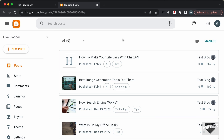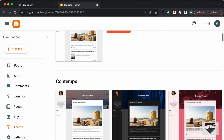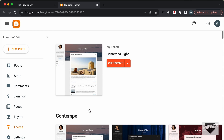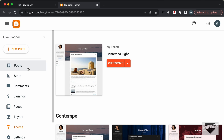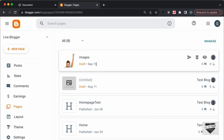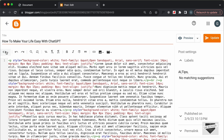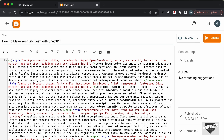Here I'm in the dashboard of my Blogger website and the theme I'm using is called Contempolite, which comes by default with Blogger. To add this to any of the pages of our website we need to go to Posts or Pages, go into the specific page, and then go to the HTML view by clicking on this button.